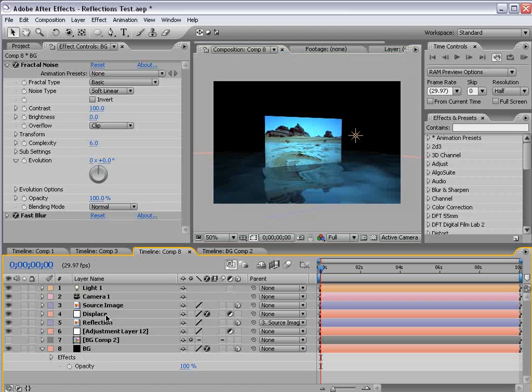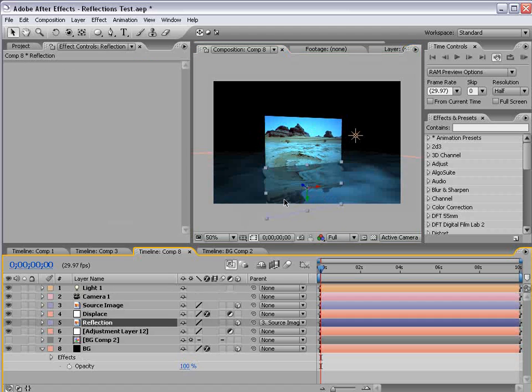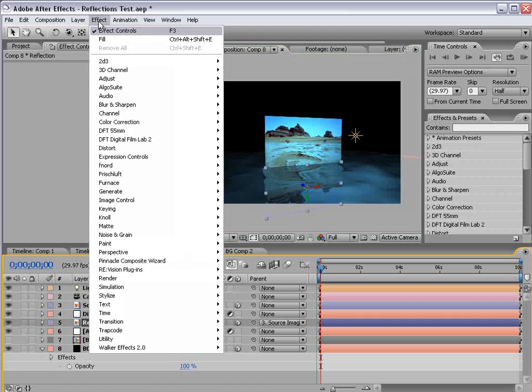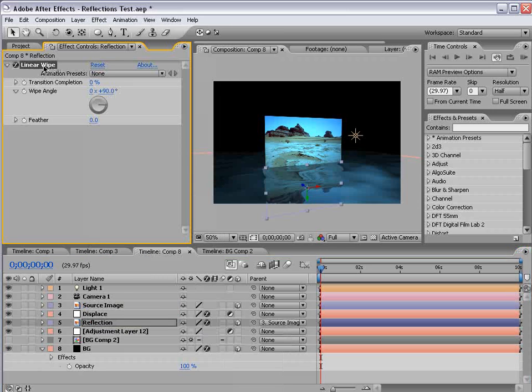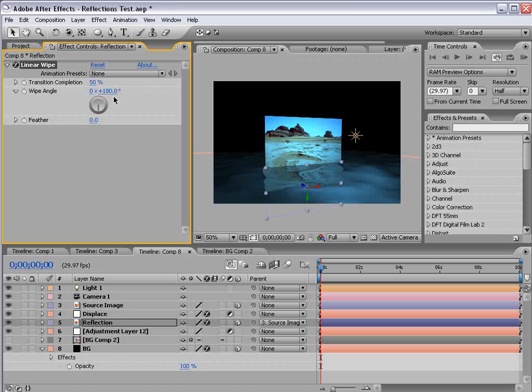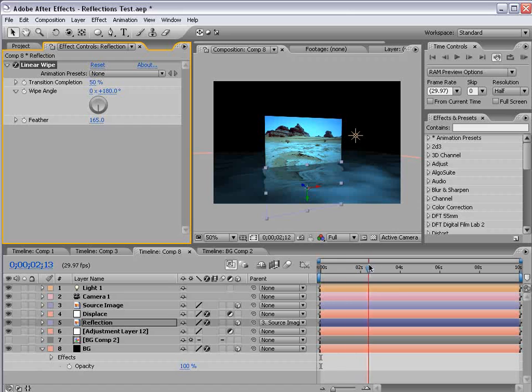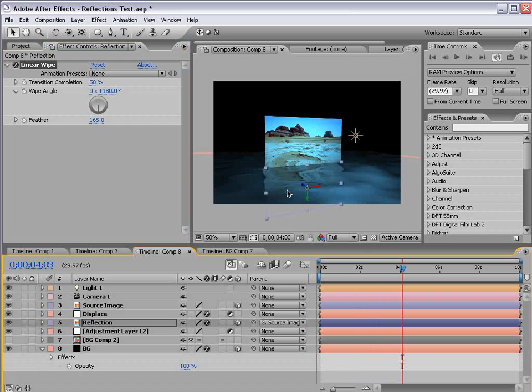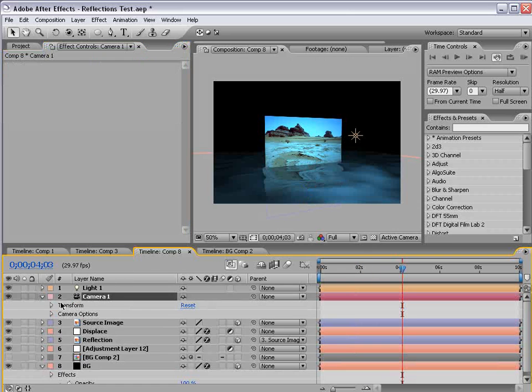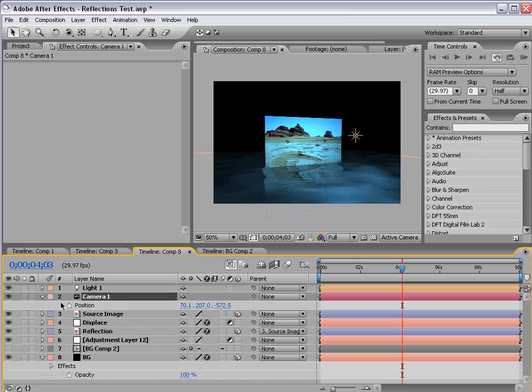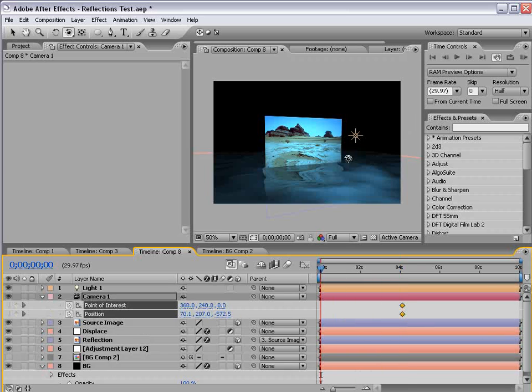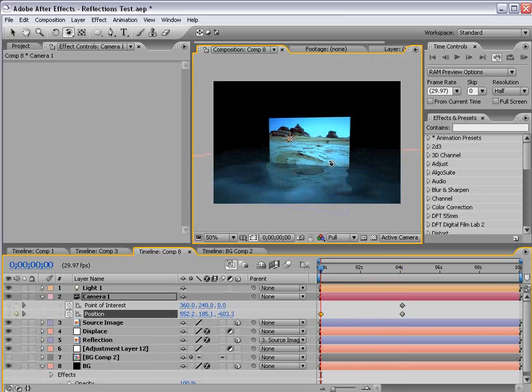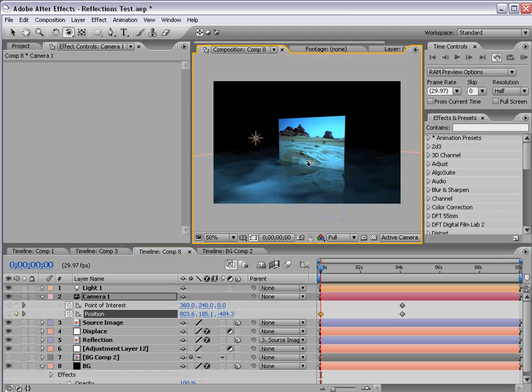Now one final thing you can do is with the reflection layer, you can choose Effect, Linear Wipe, and set it to about 50%, 180 for the wipe angle, and then increase the feather amount so it kind of falls off down towards the floor. And now we can animate the position and the anchor point of the camera and just kind of create a quick little camera move.